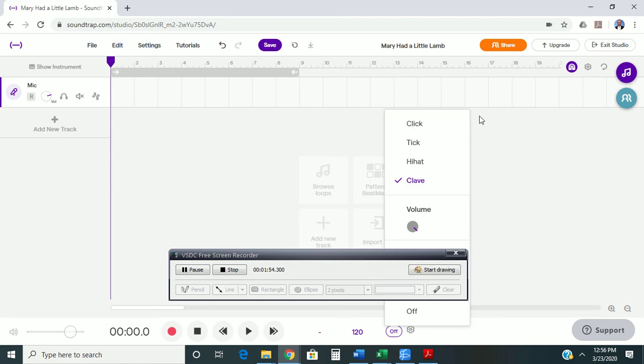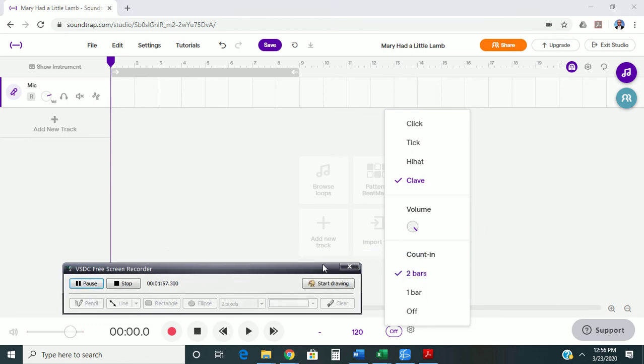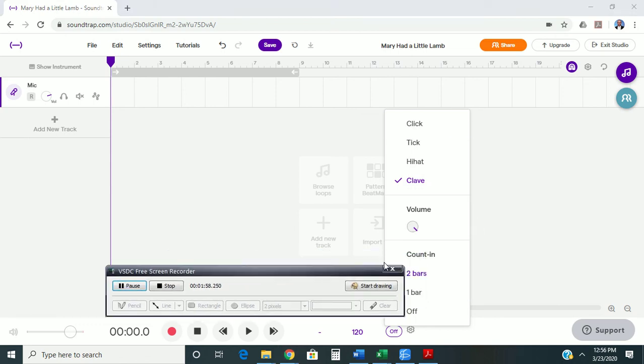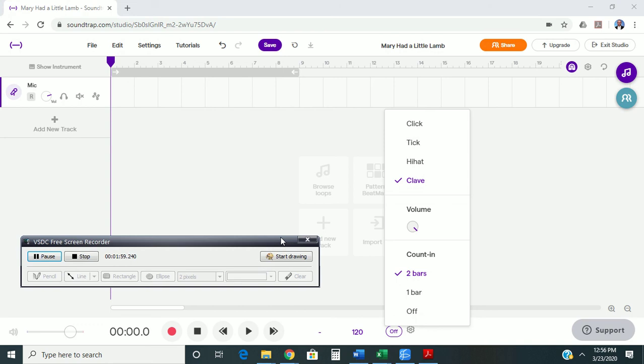Also, I want to keep two bars of count in, because that way it gives me plenty of time to get the tempo in my head to be ready to play.